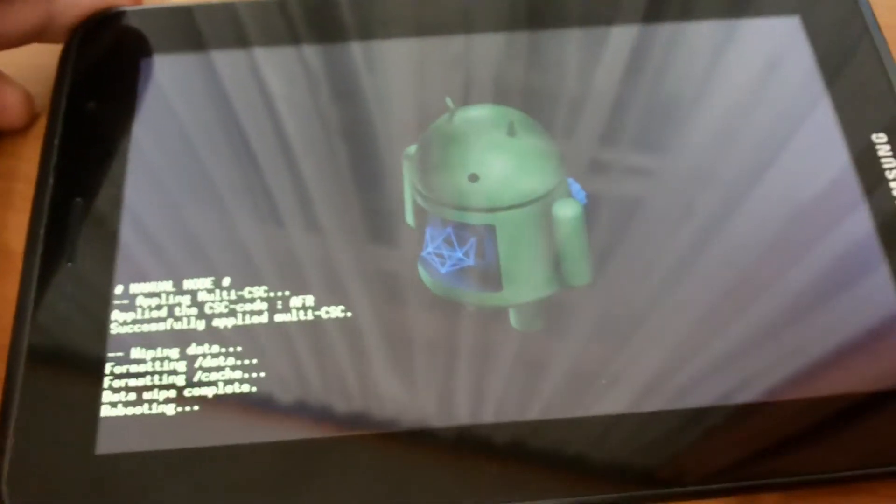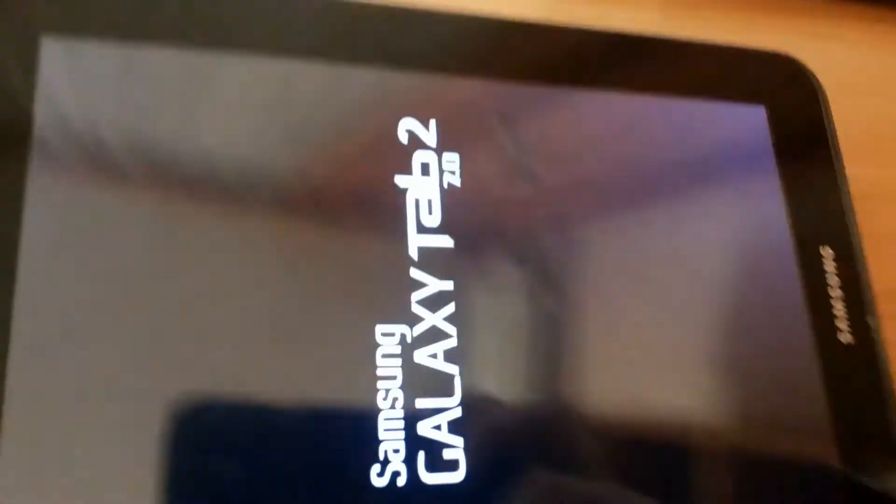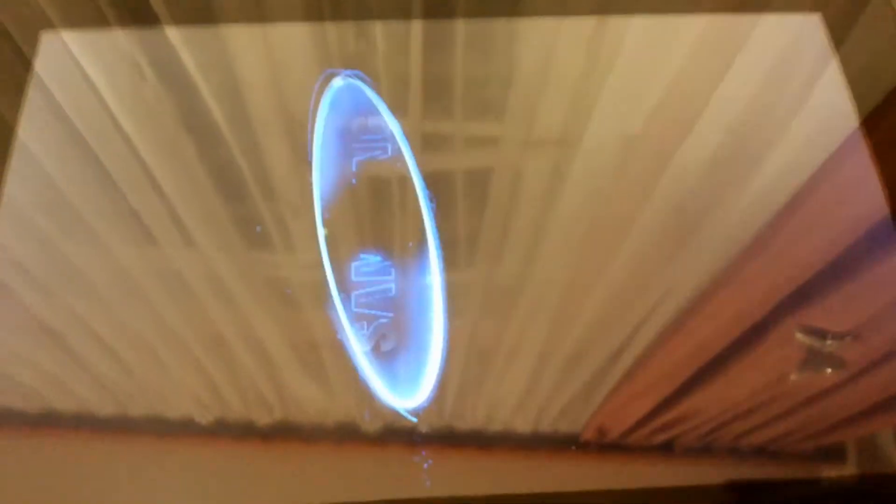Navigate to reboot system now. Your device will restart and boot into recovery mode to finish the process.